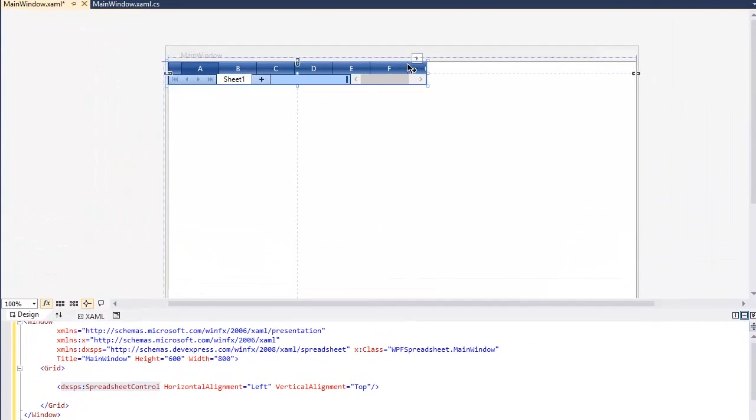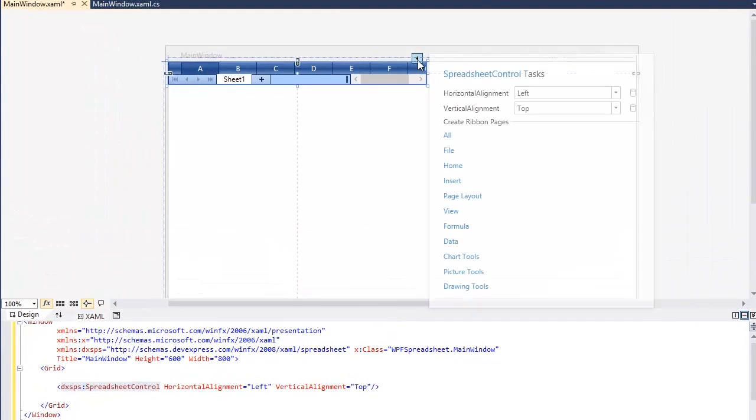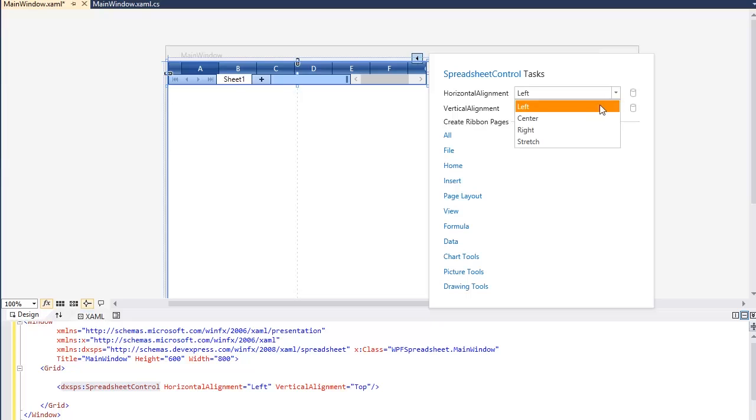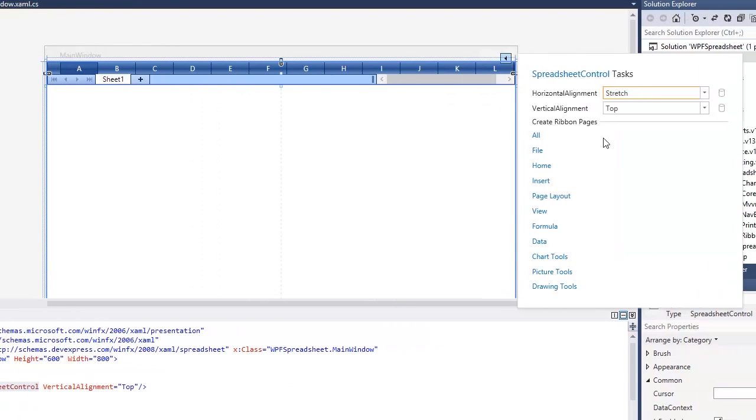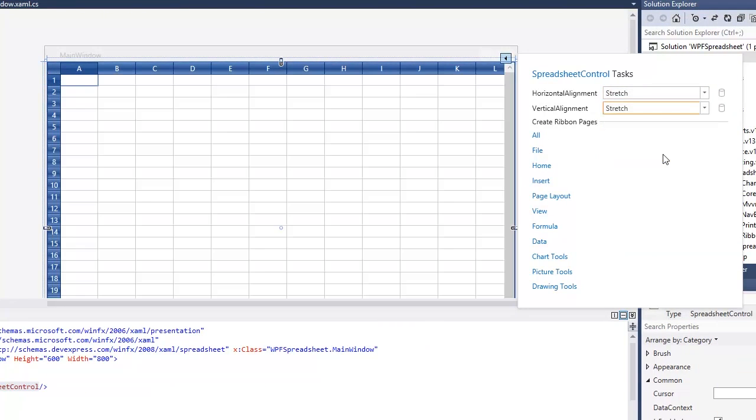Next, in the Spreadsheet Control tasks, set the Horizontal Alignment and Vertical Alignment properties to stretch to fill the entire window, and click the All button to generate all available ribbon pages.